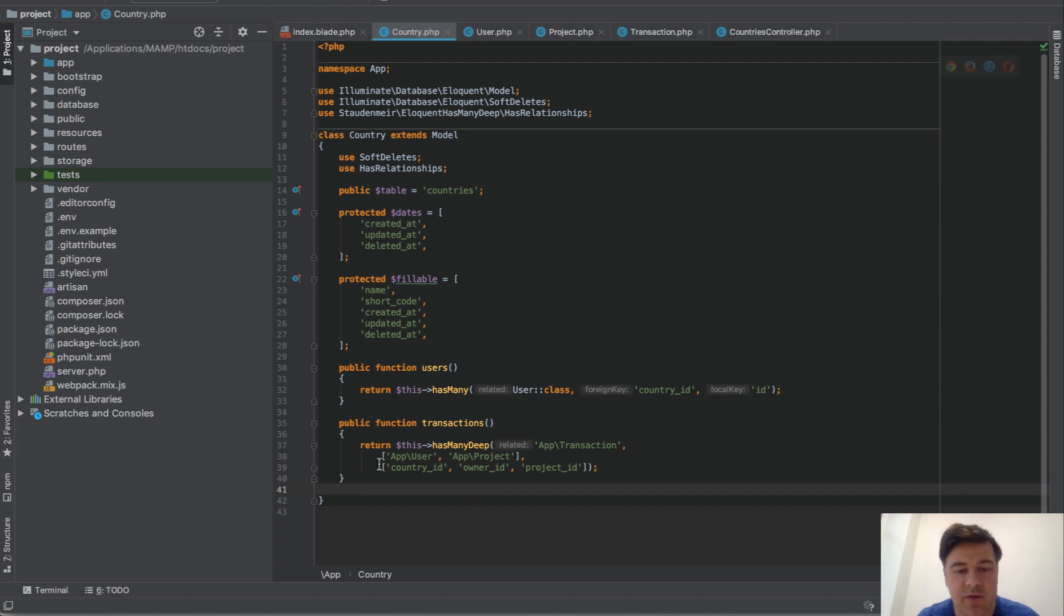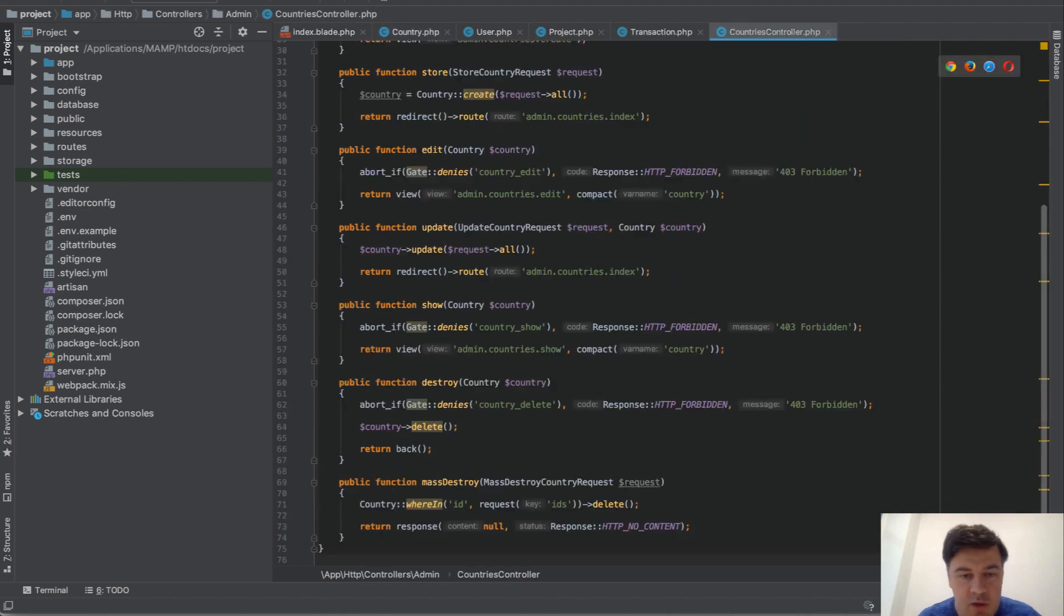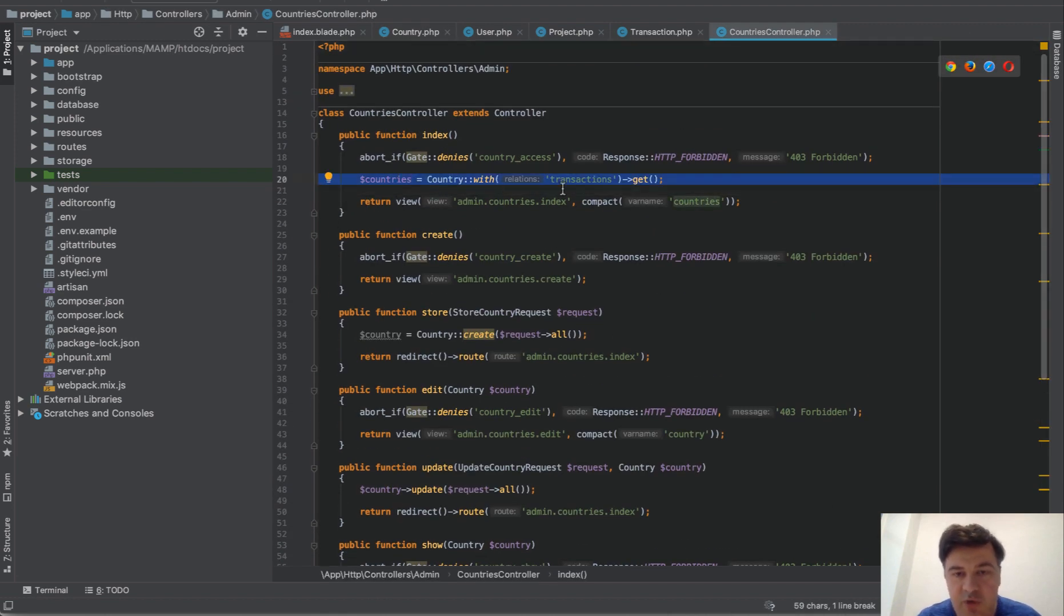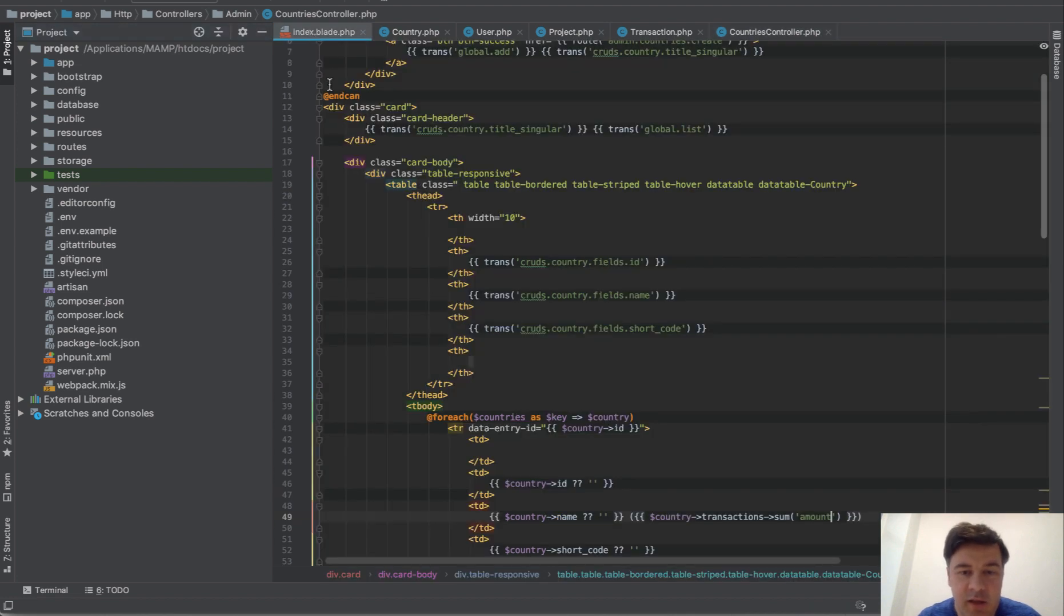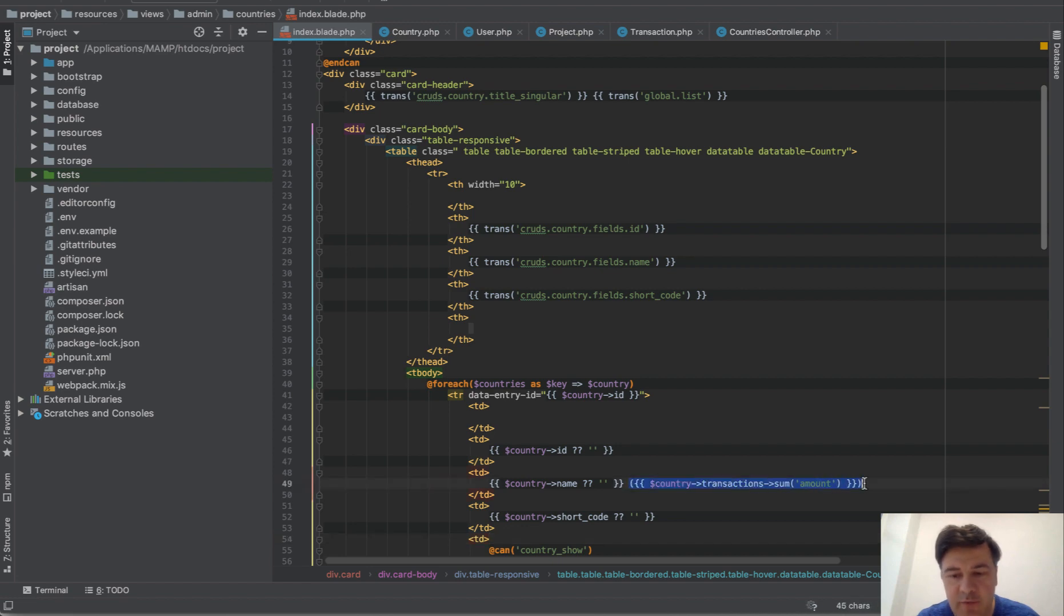So I defined all three, and in controller you can do this basically: country with transactions get. And then in the blade you can do just this, country name in my case, and this is what I've added.